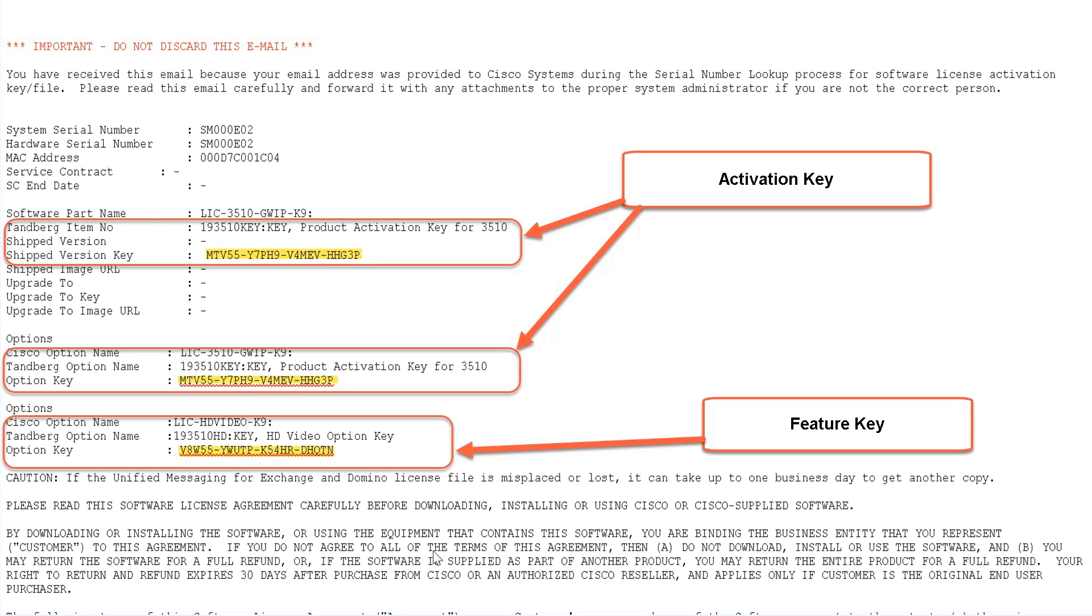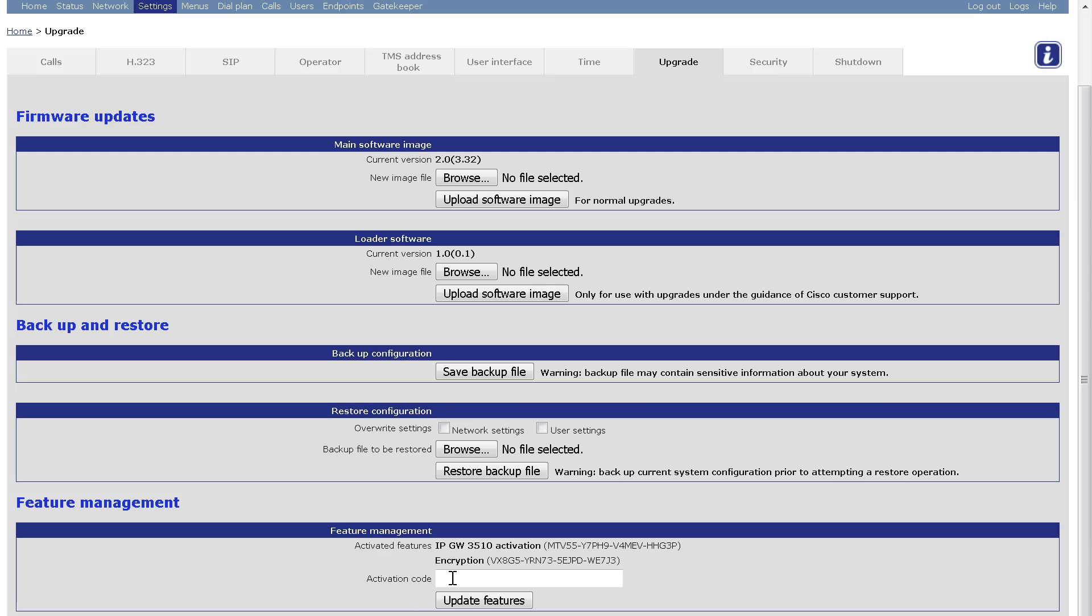I will copy the value of the activation key from my licensing email and I will input it in the activation code field.